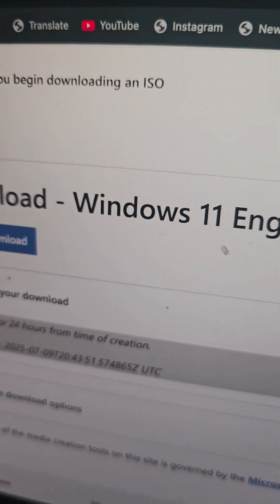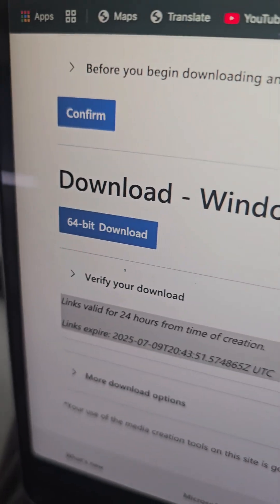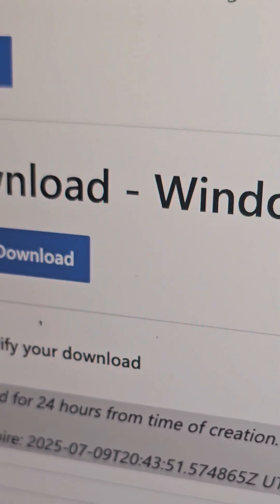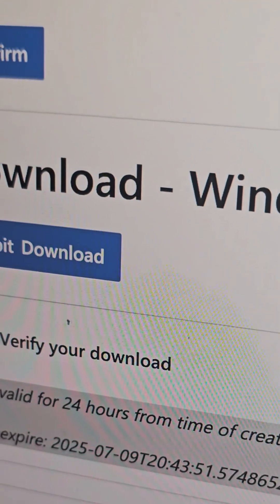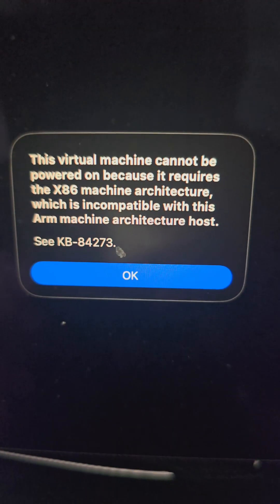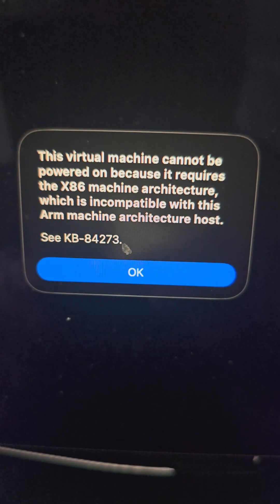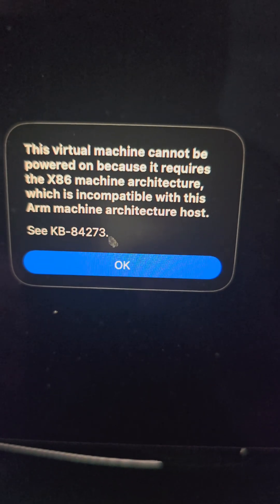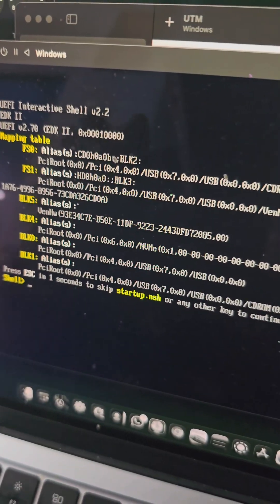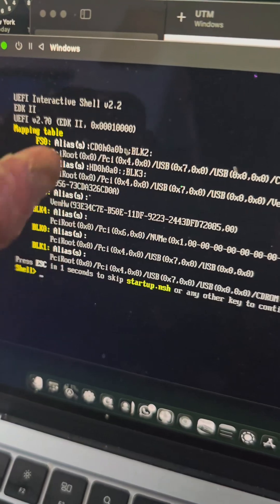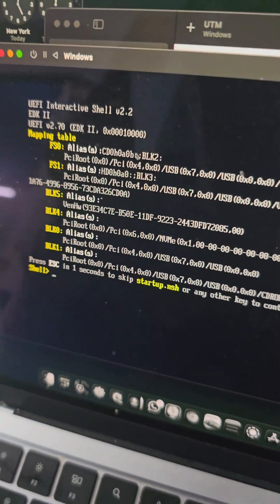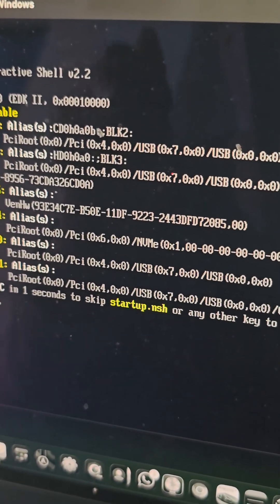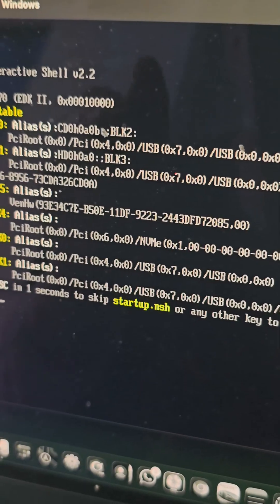At first I downloaded the Windows 11 ISO file for the 64-bit, but somehow the virtual machine I'm using doesn't support a 64-bit system. Even if I created one with a 64-bit system, it just showed an error saying it's not supported. I tried this on UTM but it showed a bunch of error messages and didn't even recognize the operating system — again, it does not work for the 64-bit system.